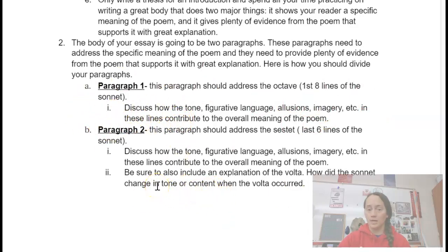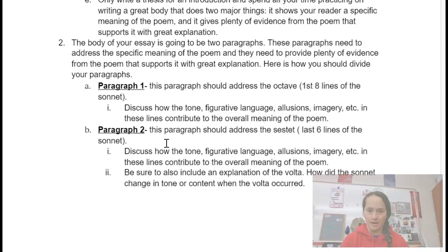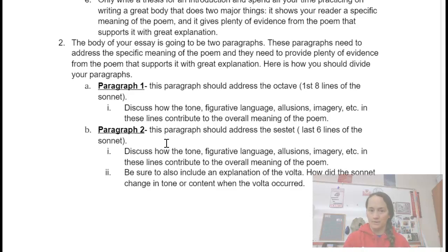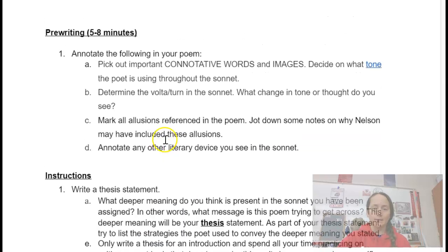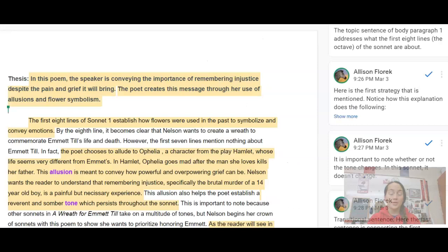You're also going to be addressing the volta, which is the change or the turn. The volta comes after the first eight lines, so it starts with line nine and goes to line 14. You want to look for either a change in tone or a change in subject matter once you get to that volta. Let's go ahead and take a look at an example — this is also attached in your Buzzagenda, but I wanted to go over the notes with you.